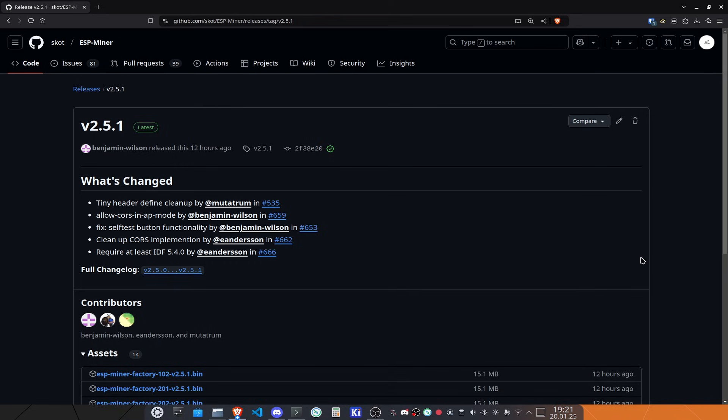For all of you that already have a BitEx and are running on version 2.5.0, everything is fine. I just did not release version 2.5.0 on the Webflasher because I was waiting for this version, and this will be on the Webflasher later today. So with that, all the manufacturers are now capable of flashing and shipping out the BitEx with the most secure firmware that we currently have.